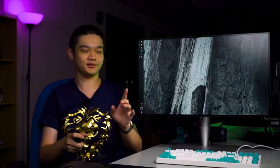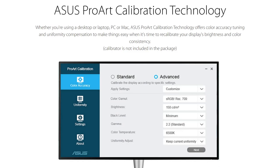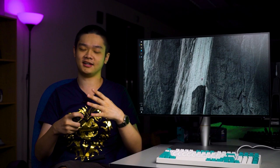ASUS built in something called the ASUS ProArt calibration technology which has its own accompanying software. You can download it from the ASUS website and use that built-in tool to calibrate your monitor's color.